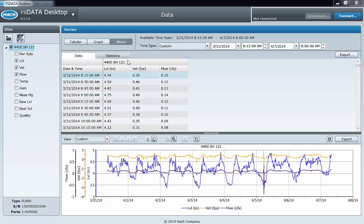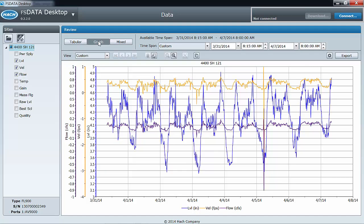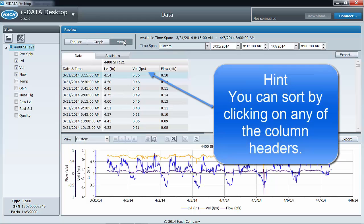You will see that there is a tabular view, a graph view, and the default mixed mode view, where both a graph and a table are visible at the same time.